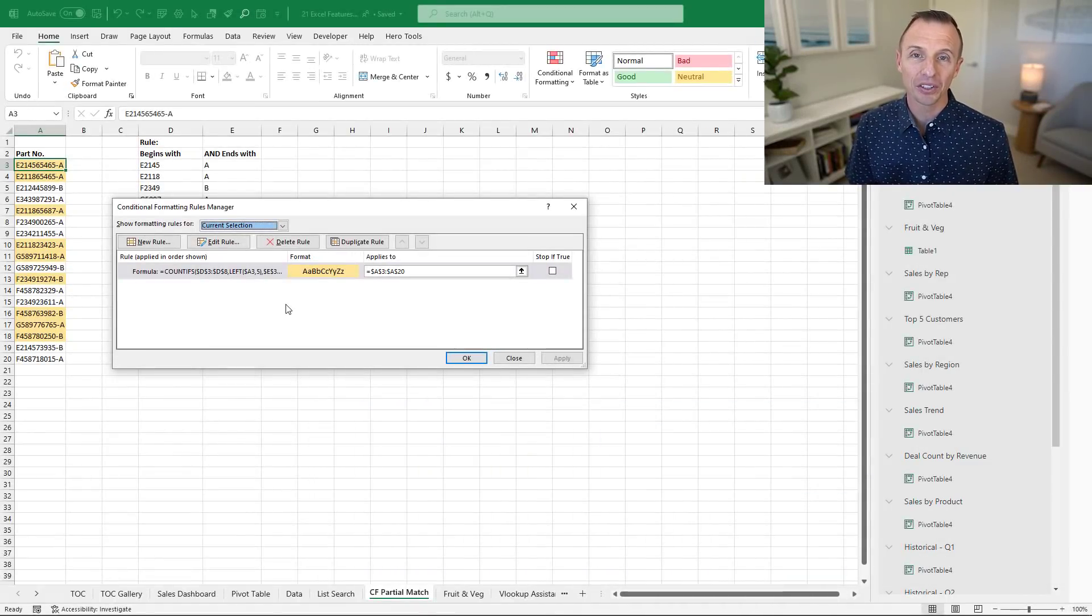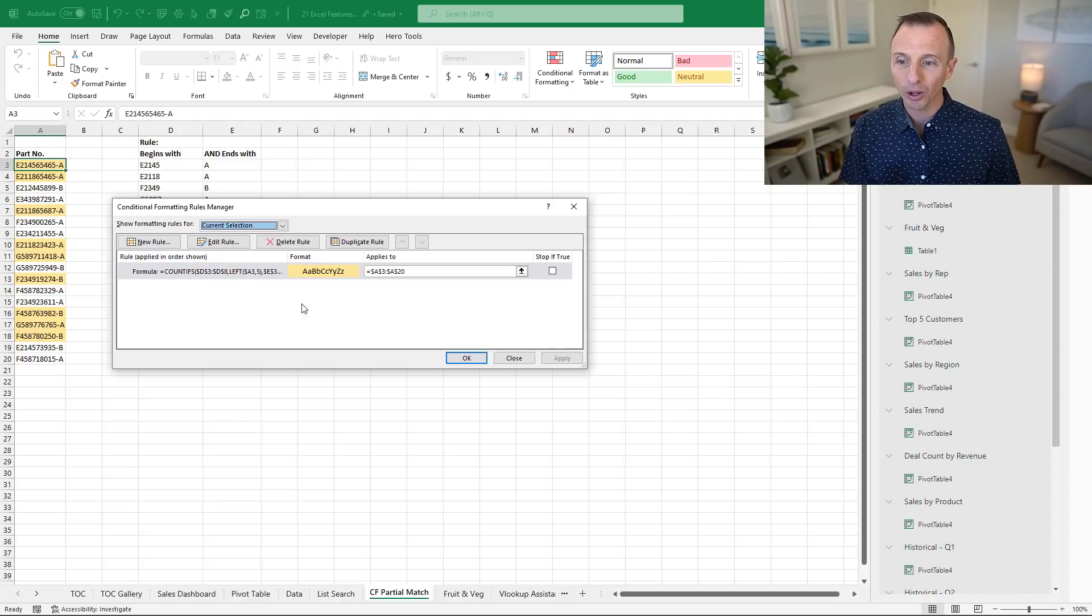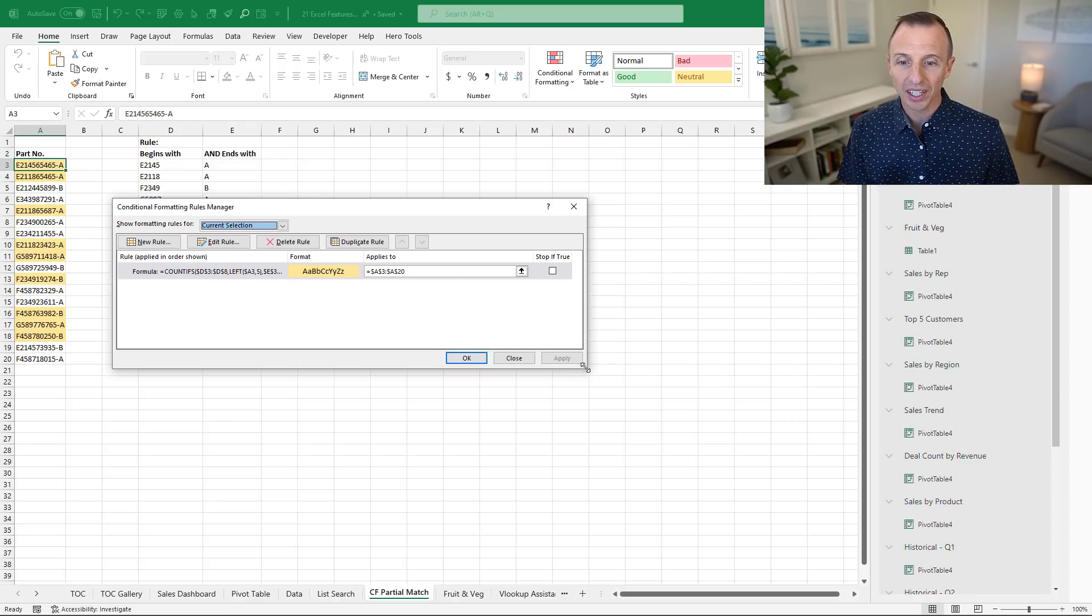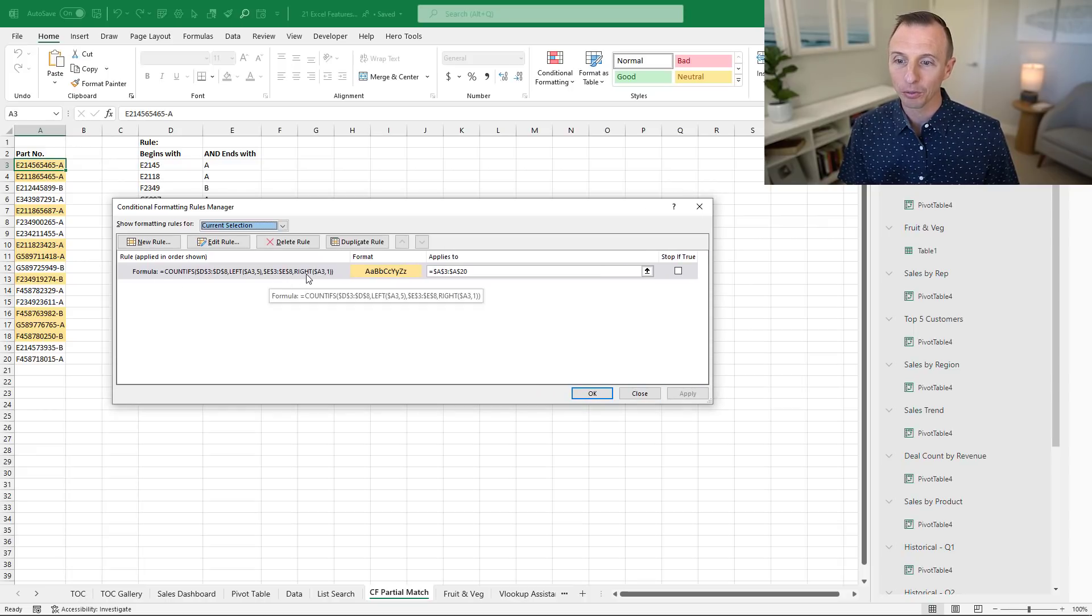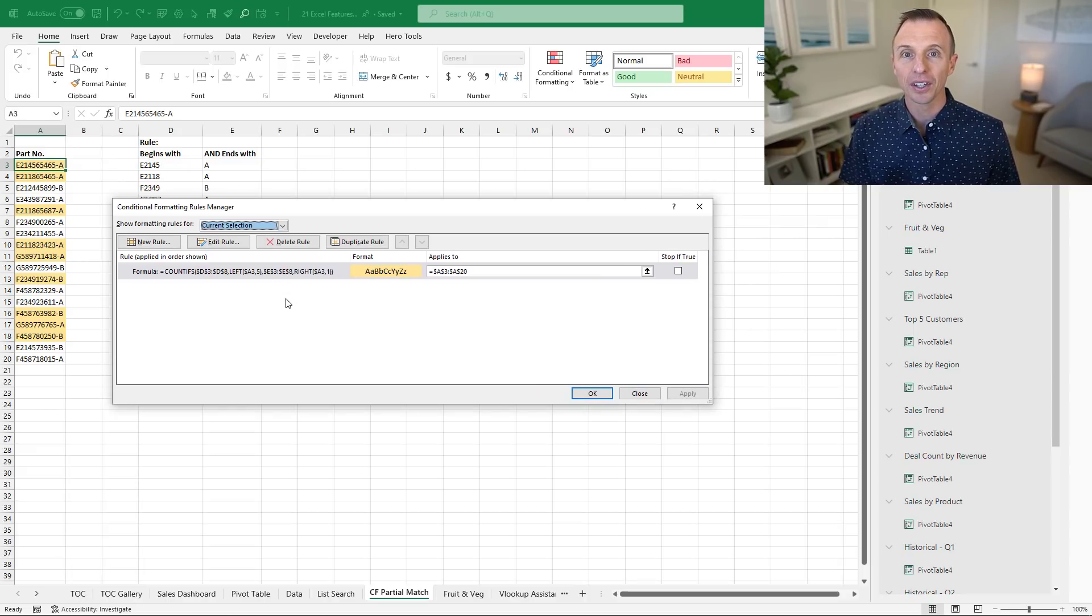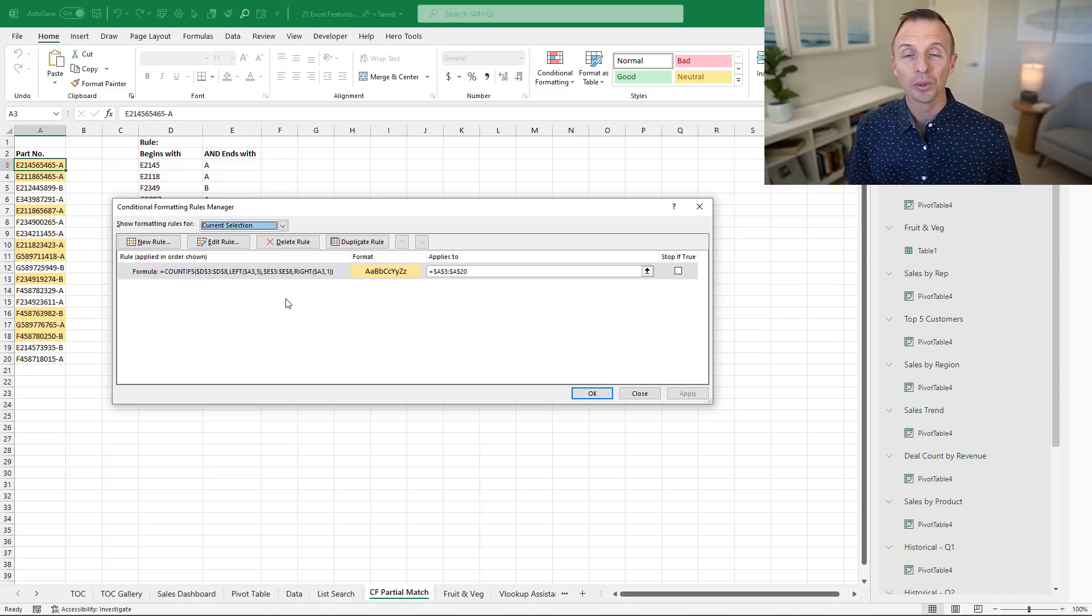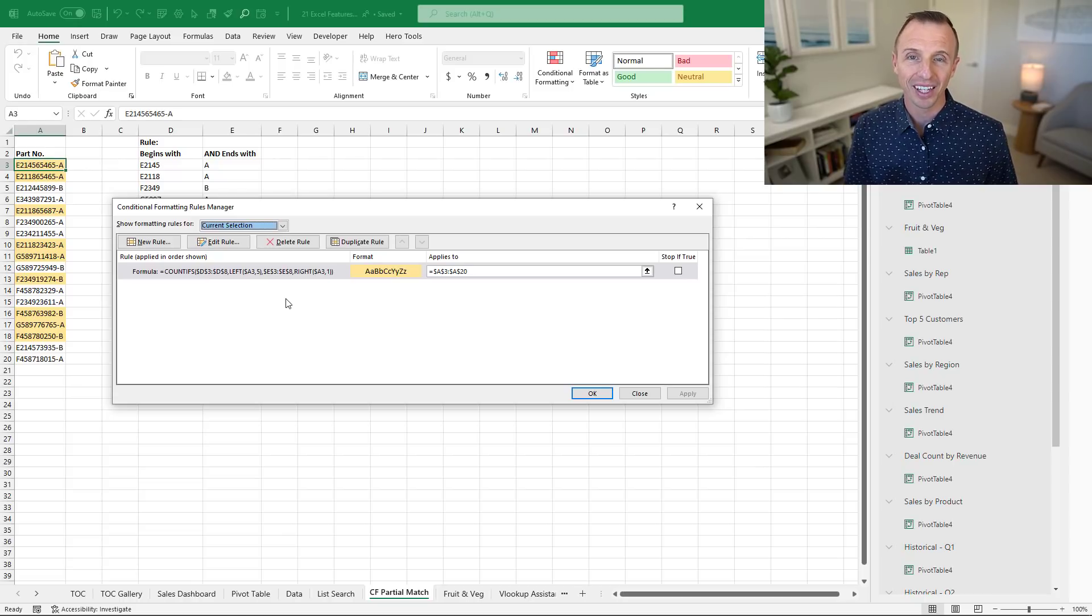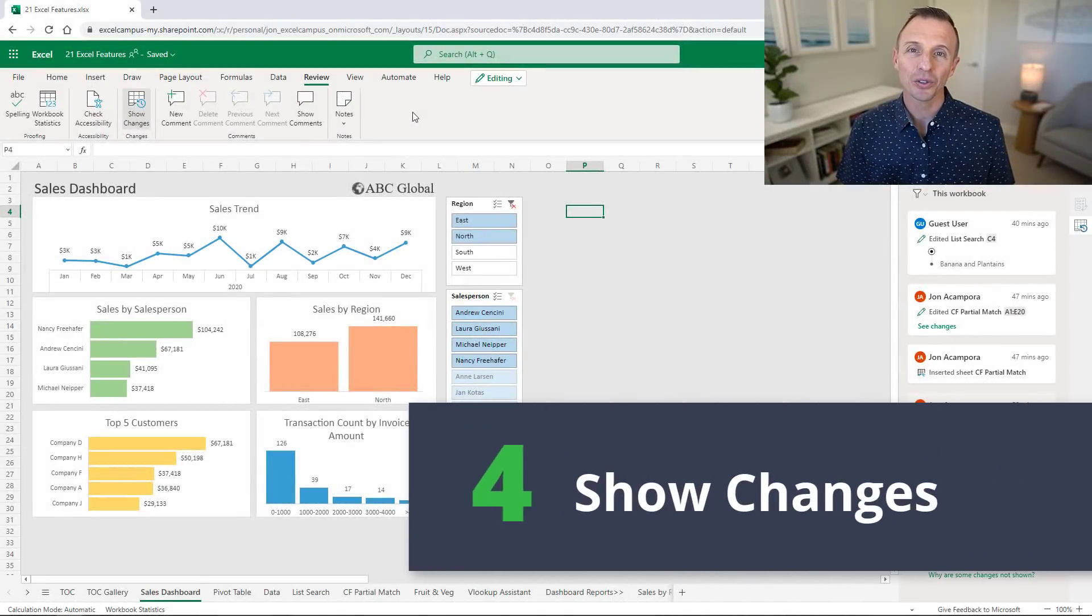Next is a small but welcome feature to the conditional formatting rules manager window, and that's the ability to resize it. The window is wider by default and you can now resize it at the bottom right corner. This makes it easier to read long formulas. Another nice feature is that it remembers the size you've resized it to.